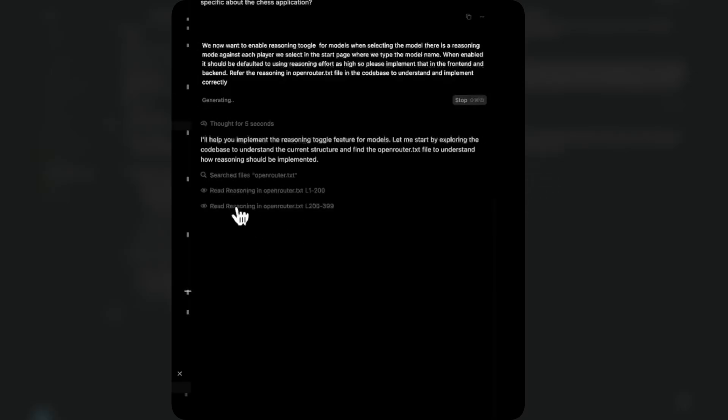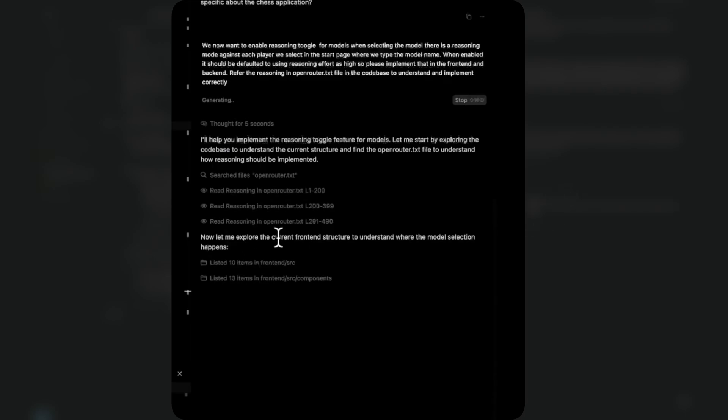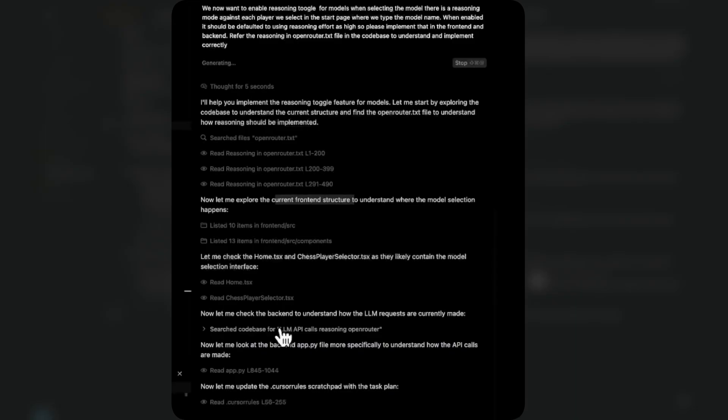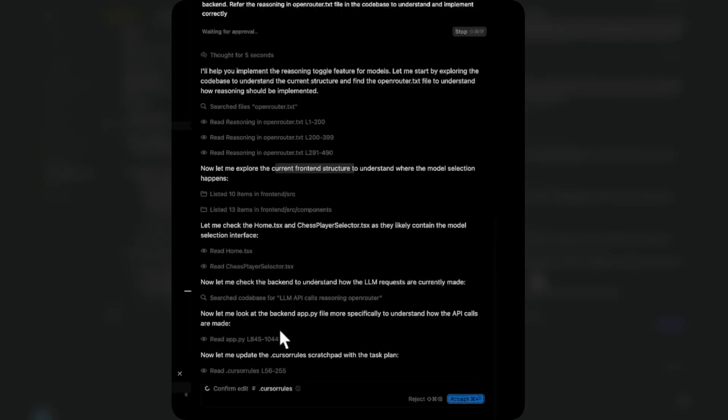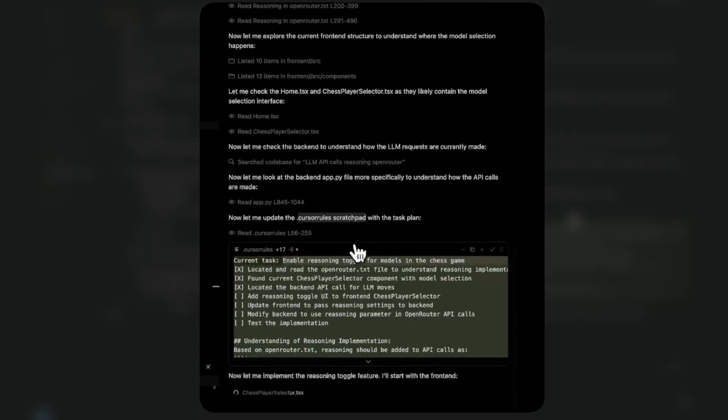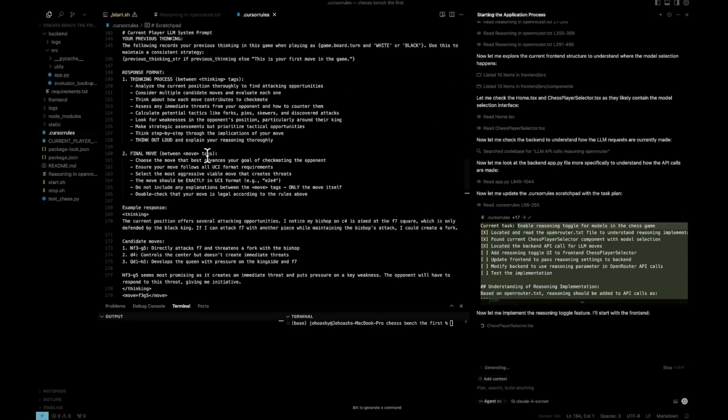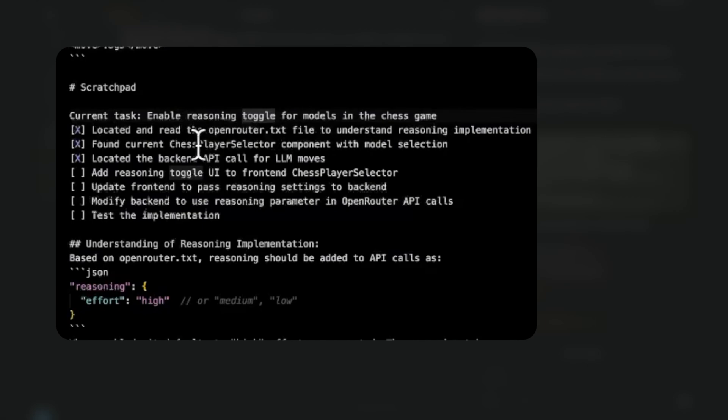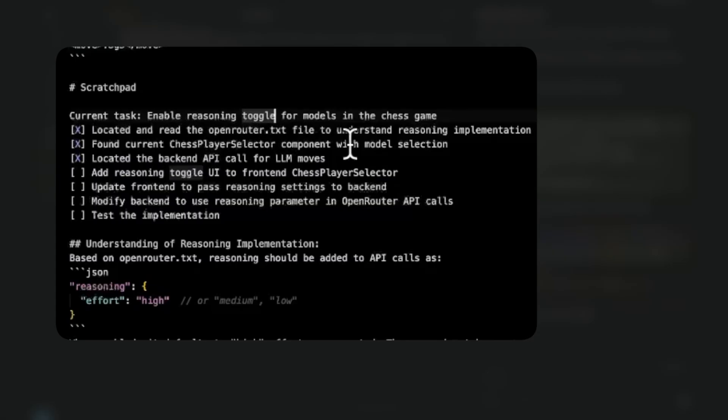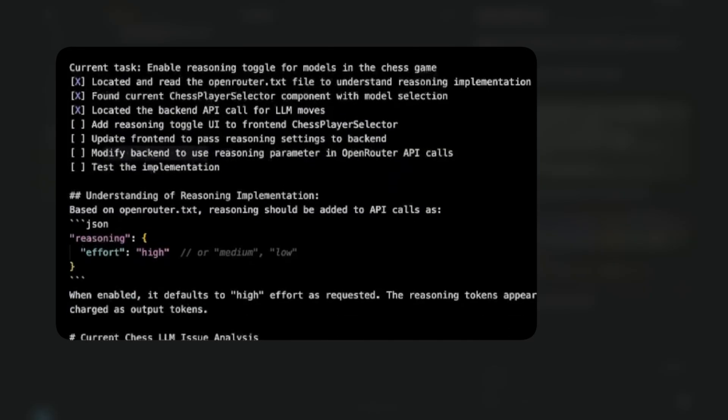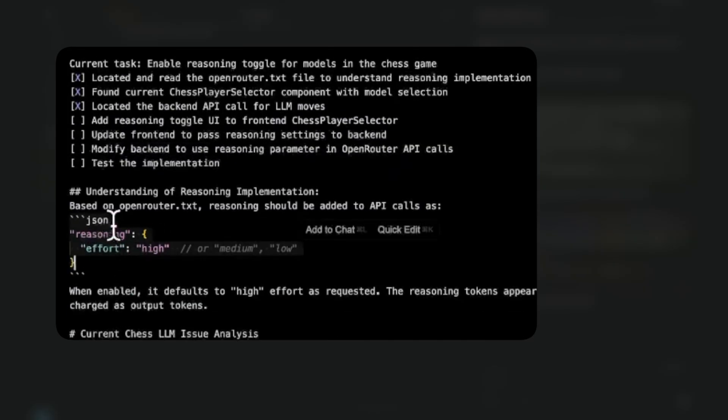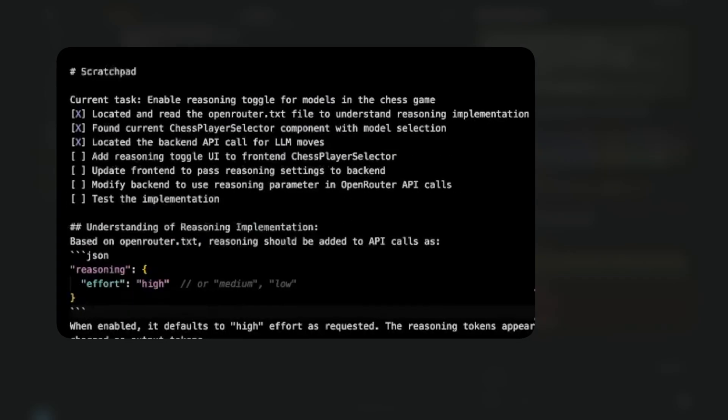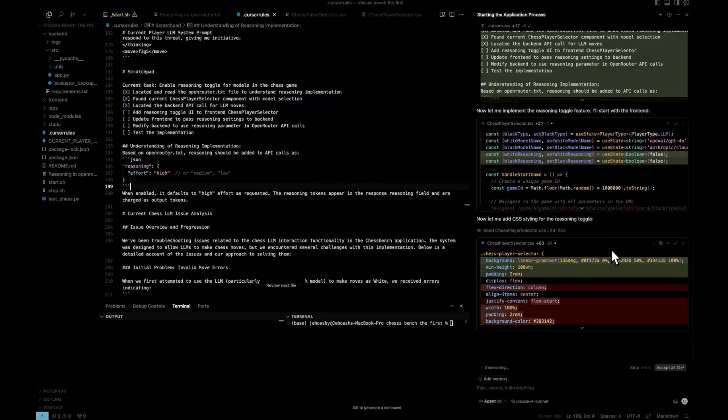So this is all what we are sending to Claude Sonnet. Let's see what it does. By the way, guys, I've already created a copy of this application and you guys should also do that. So now it is reading the reasoning in OpenRouter.txt file. Now it is going on to understand the current front end structure. So one thing that is nice with the Claude 4 series of models is they try to understand each and everything. Now you can see it wants to update the dot cursor rules file. It is calling it dot cursor rules scratch pad. So let it update that. So it has actually made an action plan. You can see, let me open the file. Let's accept that. And you can see the current task is enabling reasoning toggle for models in the chess game. So it has located and read OpenRouter.txt file. So there is no OpenRouter.txt file. The actual name is reasoning in OpenRouter.txt. So maybe it has reduced the name. Found the current chess player selector component with model selection. Located the backend API call for LLM moves. So now it is going to add reasoning toggles and update the front end, modify the backend and test the implementation. Now it has actually made a small note how it should be implemented. It says based on OpenRouter.txt reasoning should be added to API calls in the following manner. So it's nice. It's making those notes.